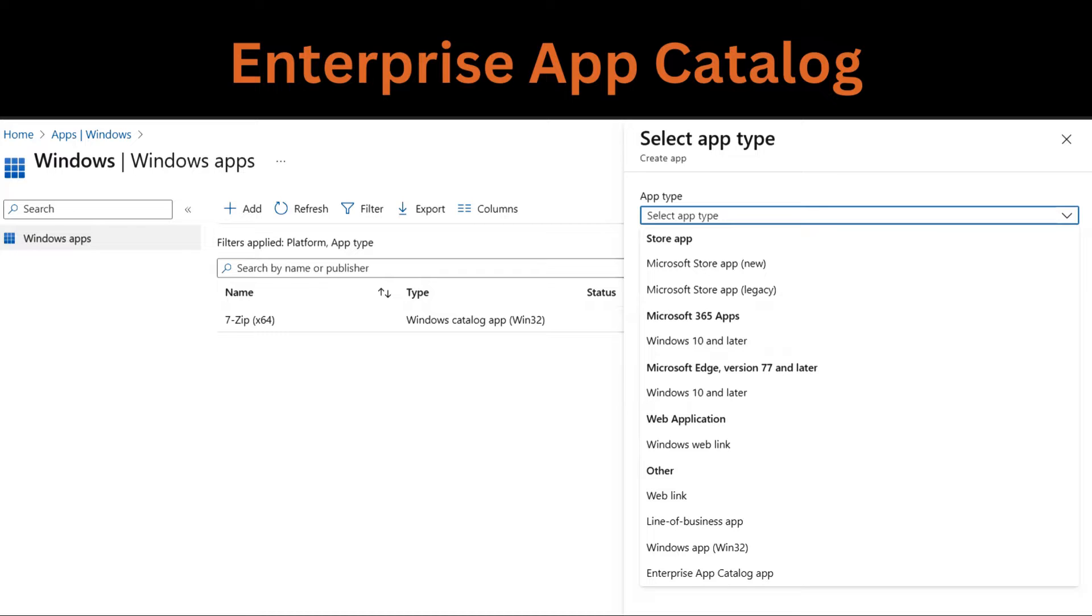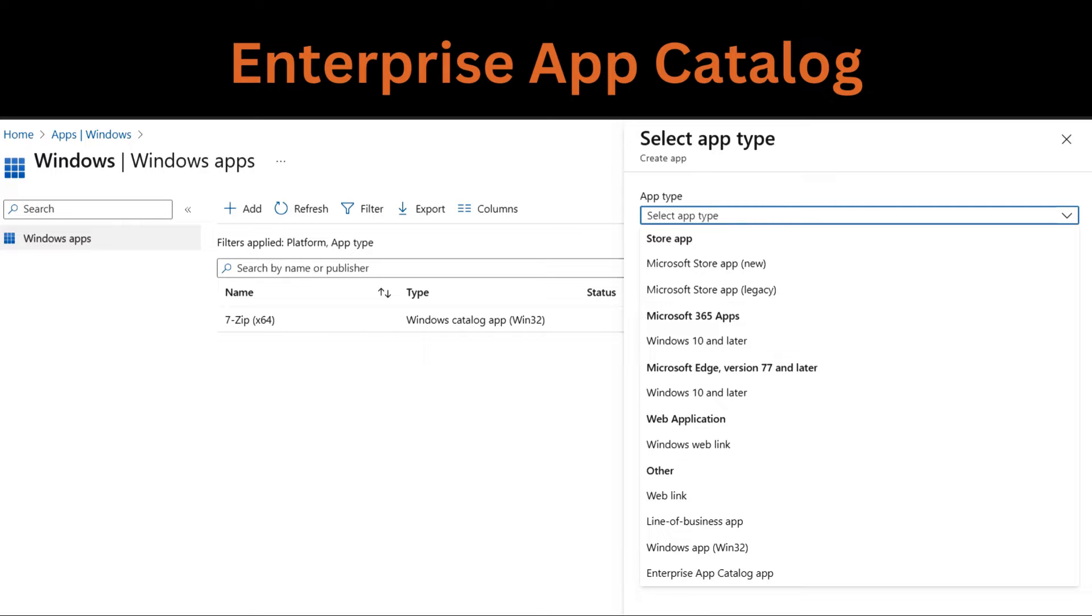Using enterprise app catalog, admins can save time, keep apps up to date, and customize installation details for a smoother user experience. Important point is that for some self-updating apps, network rules may need to be configured for updates.